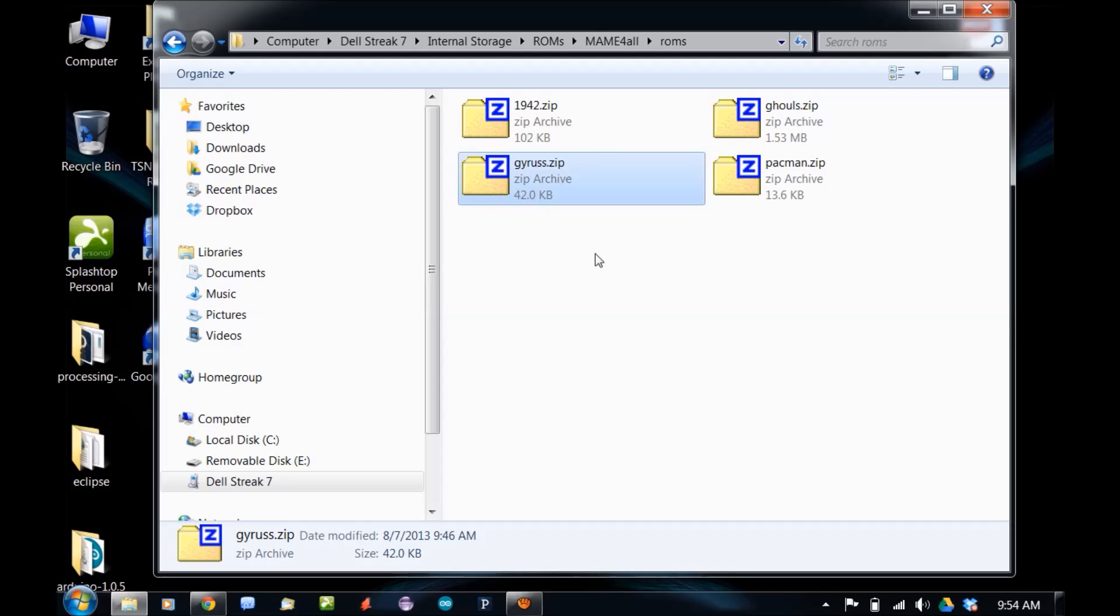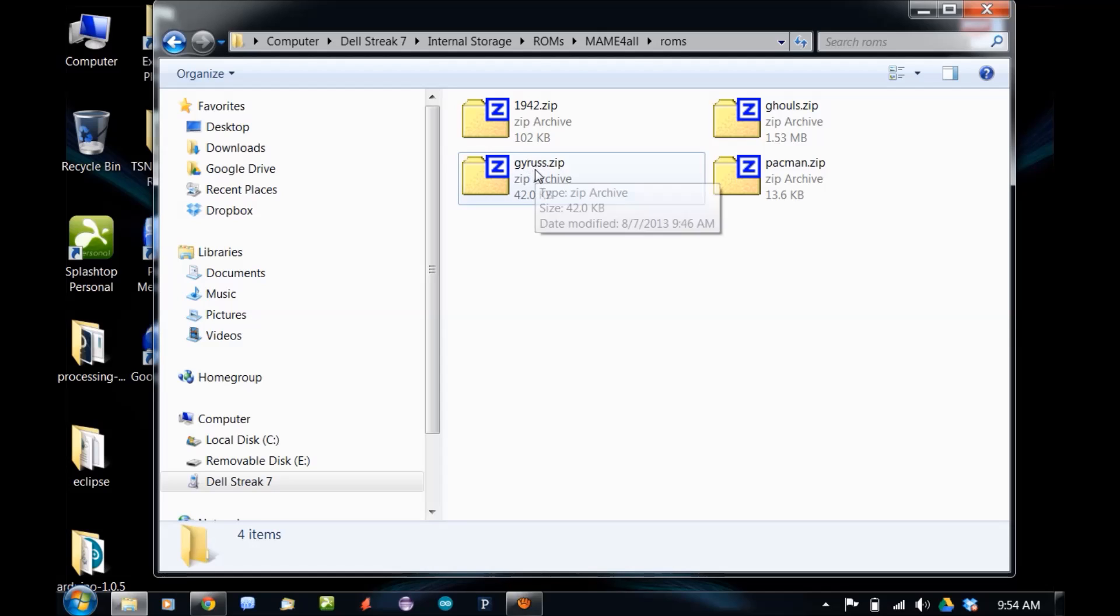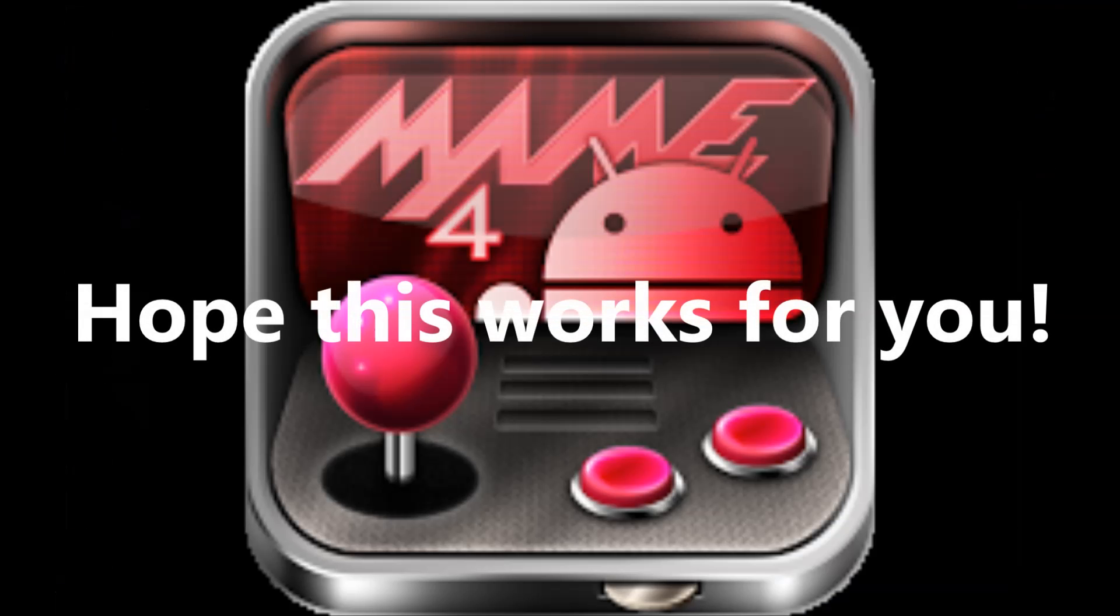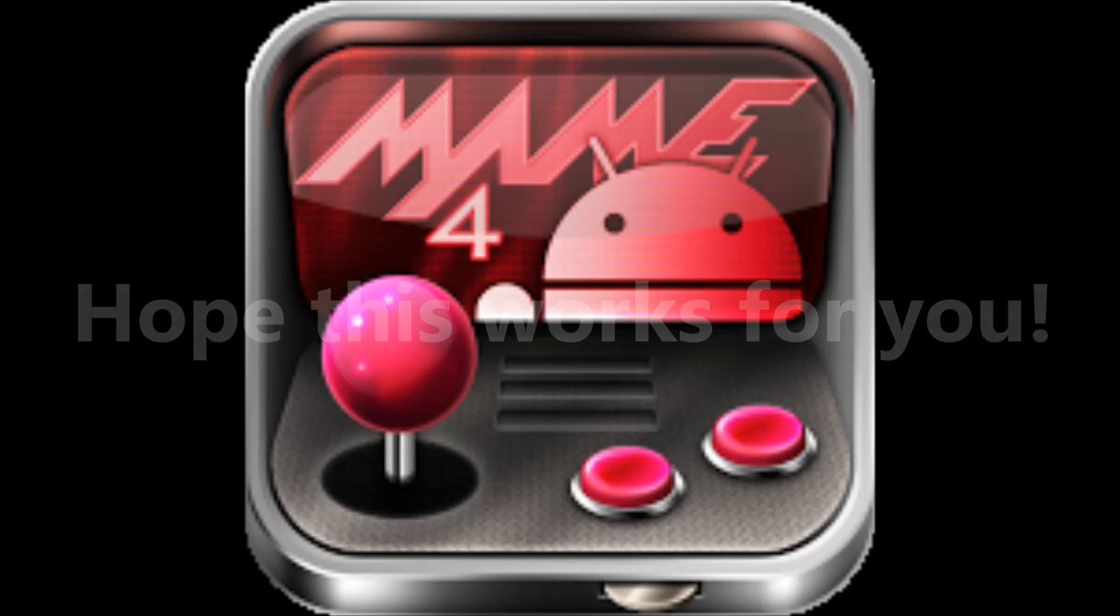OK, it's renamed. Now when I fire up MAME for All on my Android, now I'll have Gyrus in the list as well. Try that and see if that doesn't remedy your problems. Thanks for watching.